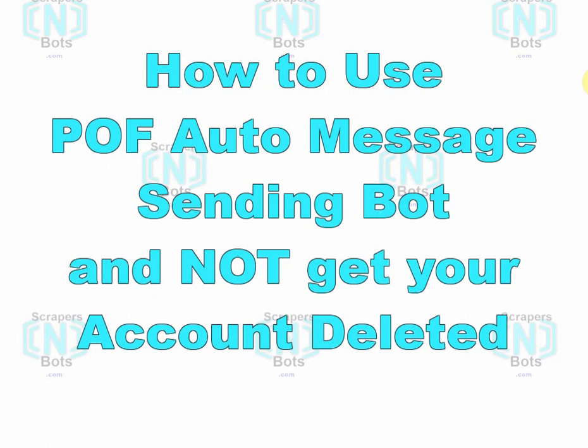In this video I'm going to show you how to properly use the POF bot called POF Auto Message Sender, how to mass message people on Plenty of Fish and not get your account deleted.